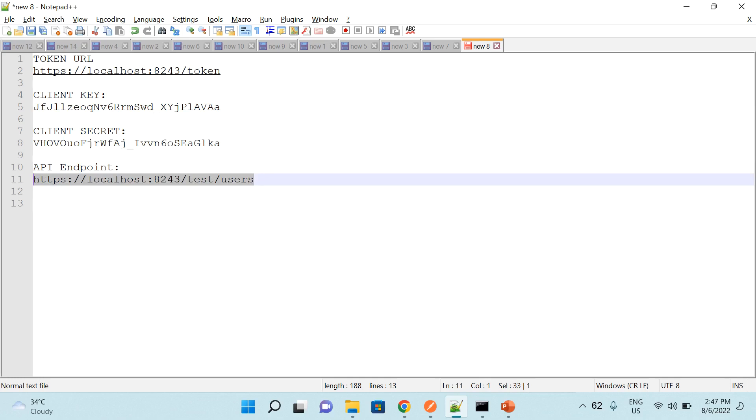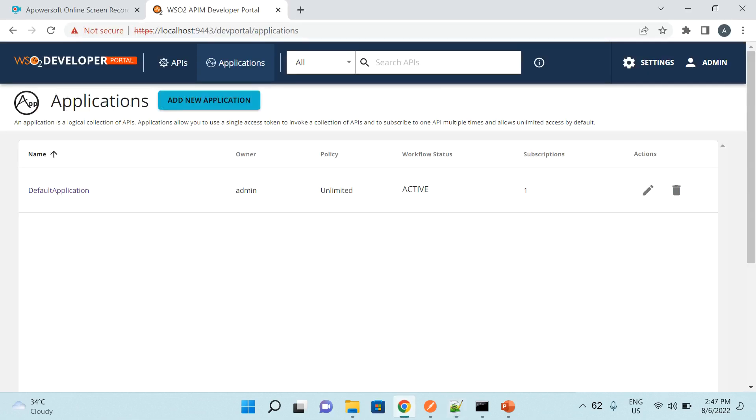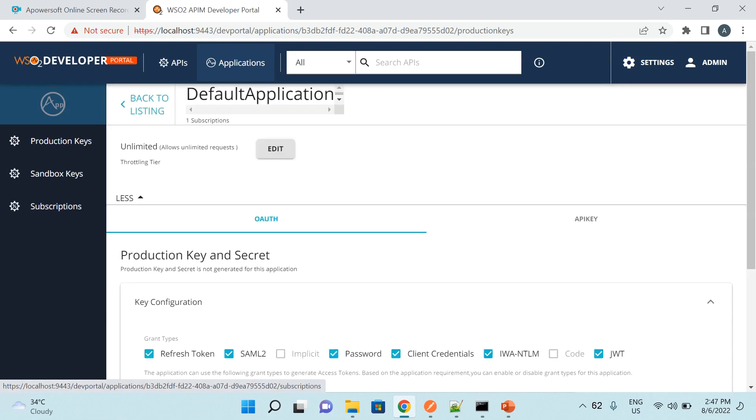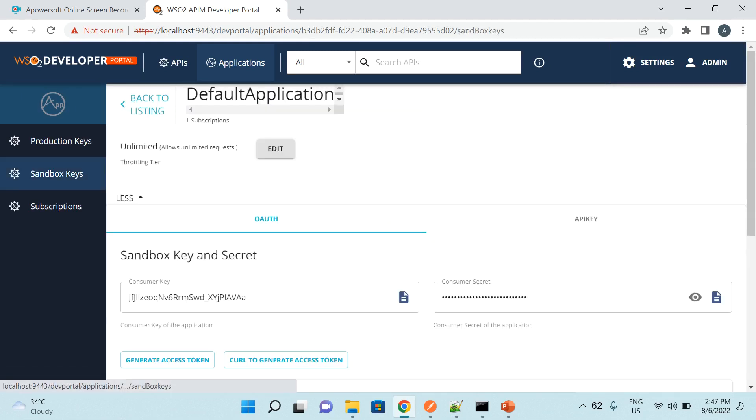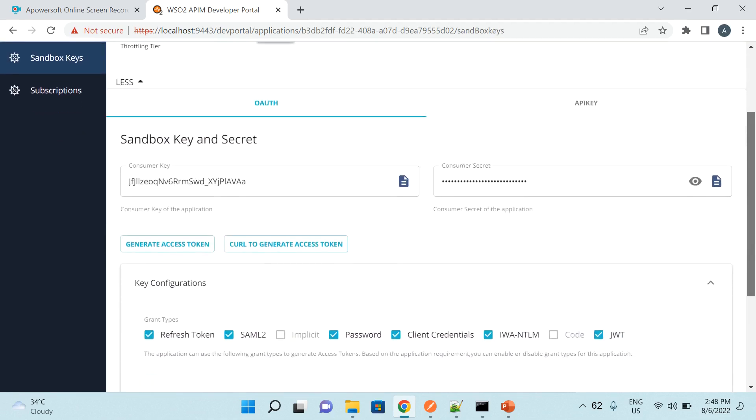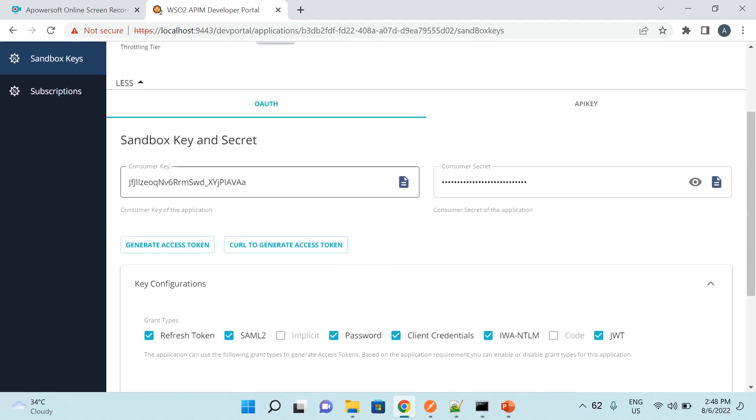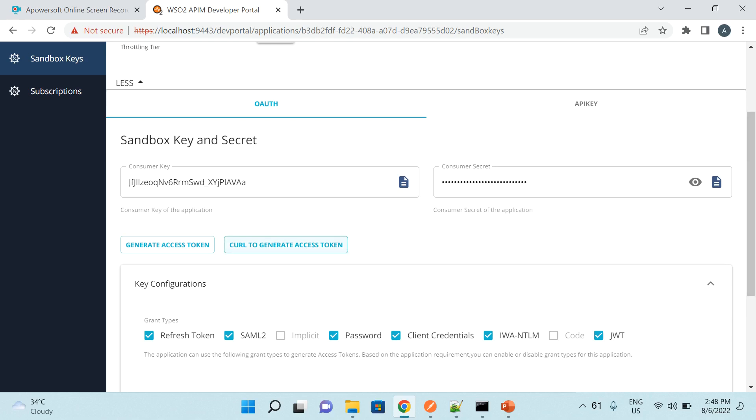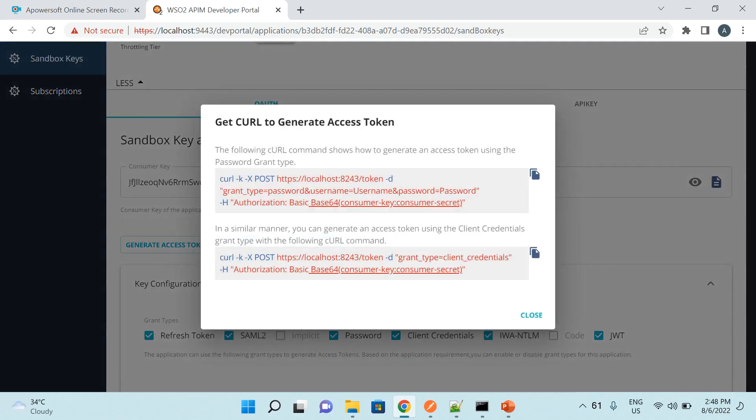Let me show you all this from the API manager as well. If you see here, I have opened the developer portal and here I have created an application with the name default application. If I click on this application, you have options of production keys and sandbox keys. In the sandbox keys we can see that I have already a consumer key and consumer secret. So these two I have copied to the notepad. And if we see access token URL, we can verify from here as well. This is the access token URL and this has been already copied by me.